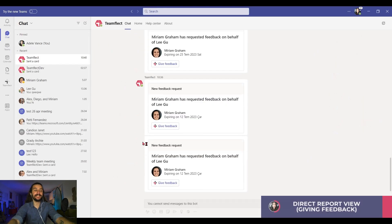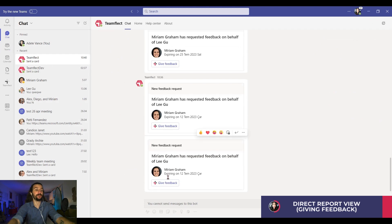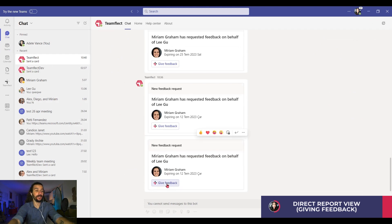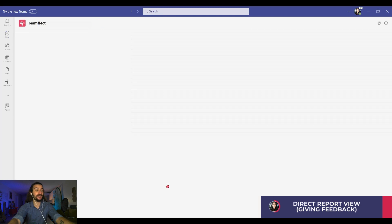Let's take a dive inside the account of one of Lee's direct reports, Adele. We just sent out a feedback request to her, and this is what it looks like. We're clicking give feedback and we're greeted with TeamFlec's project-based feedback template.